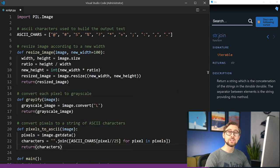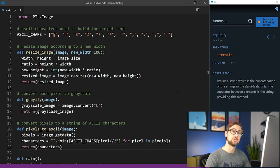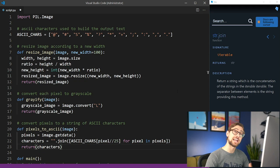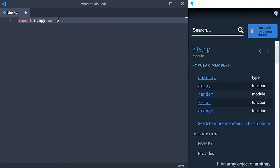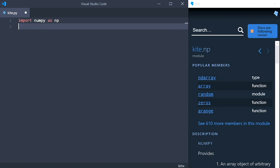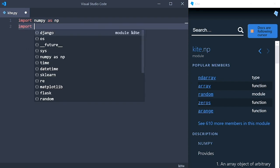Before we tie all these pieces together, I want to take a moment to tell you about Kite, which is the autocomplete we're using in this video. Whether you're new to Python or already a pro, you should try out Kite as your autocomplete to reduce your keystrokes and save time programming. Kite is a free plugin for your code editor that uses machine learning to save you keystrokes while you're programming.